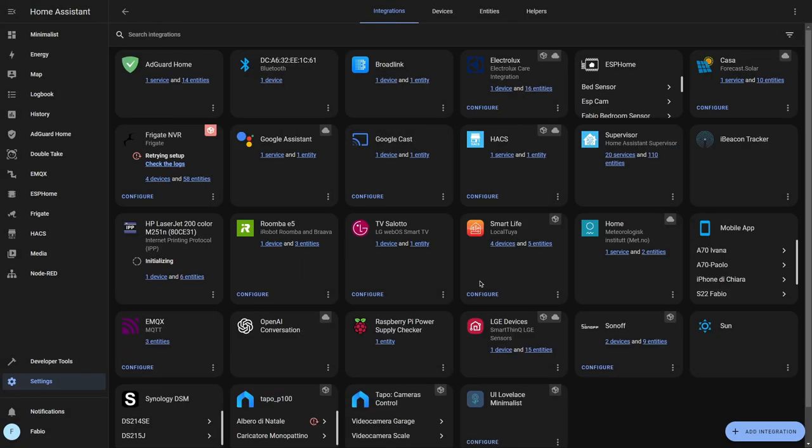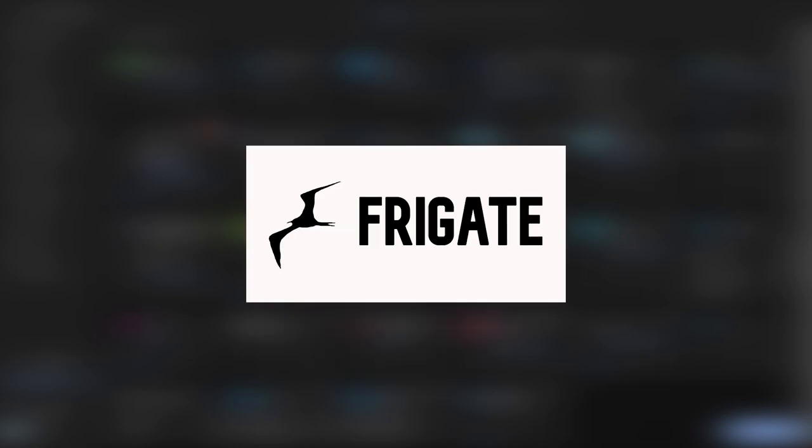And here it comes the fun part. How can we make it smart? For that I'm going to use Frigate, which can analyze the video stream for motion and object detection. If you don't know how to install it, check this video.